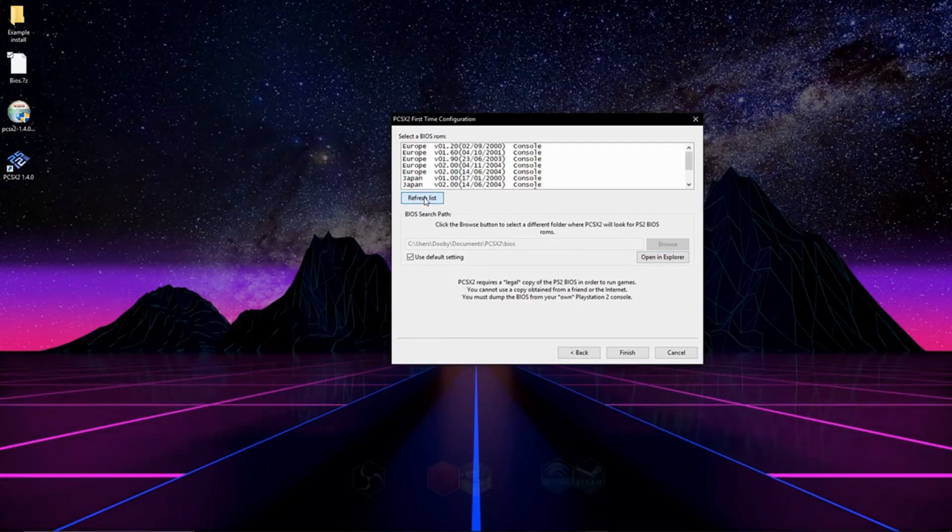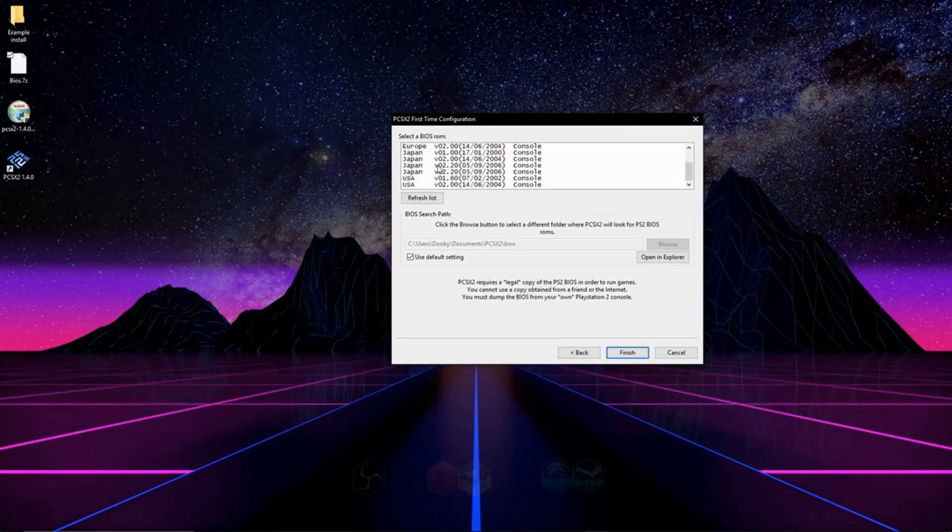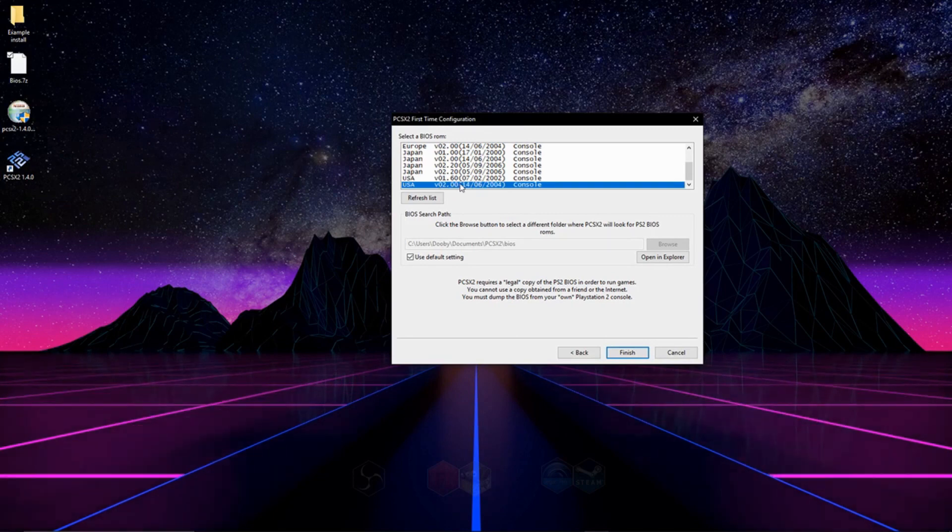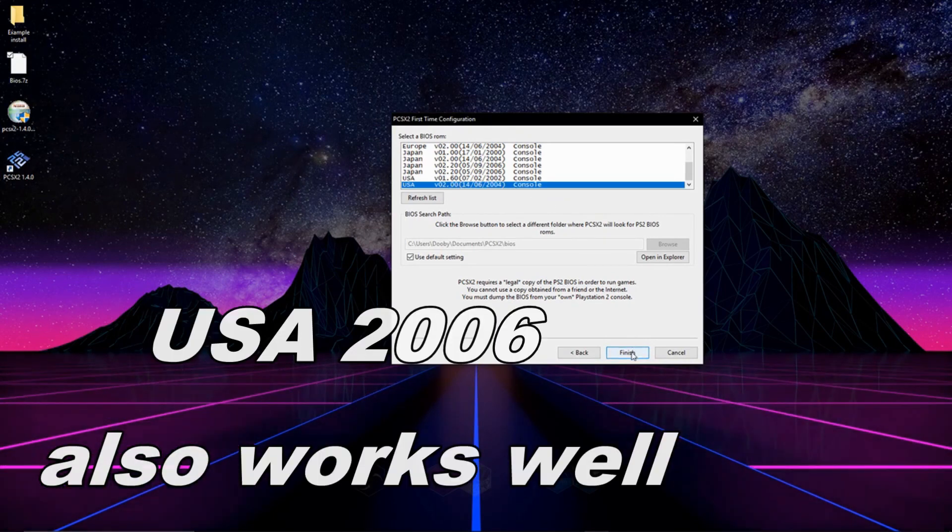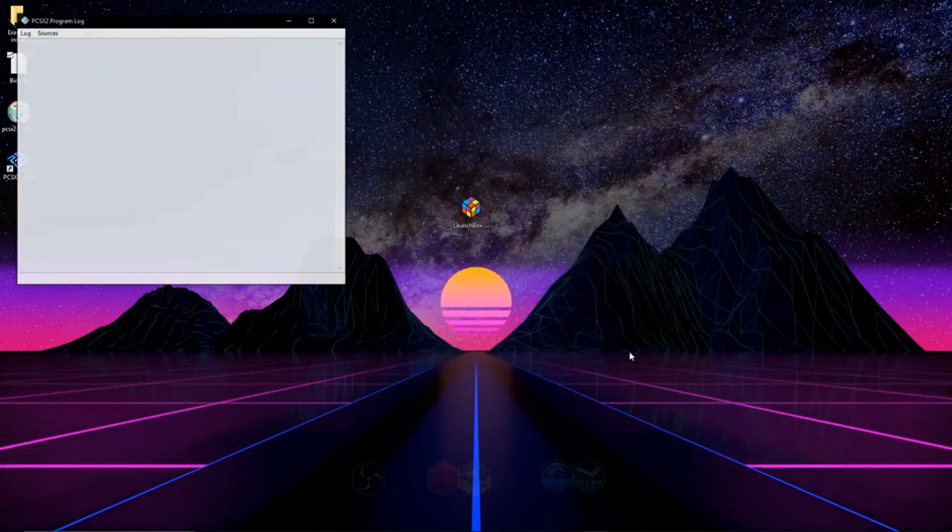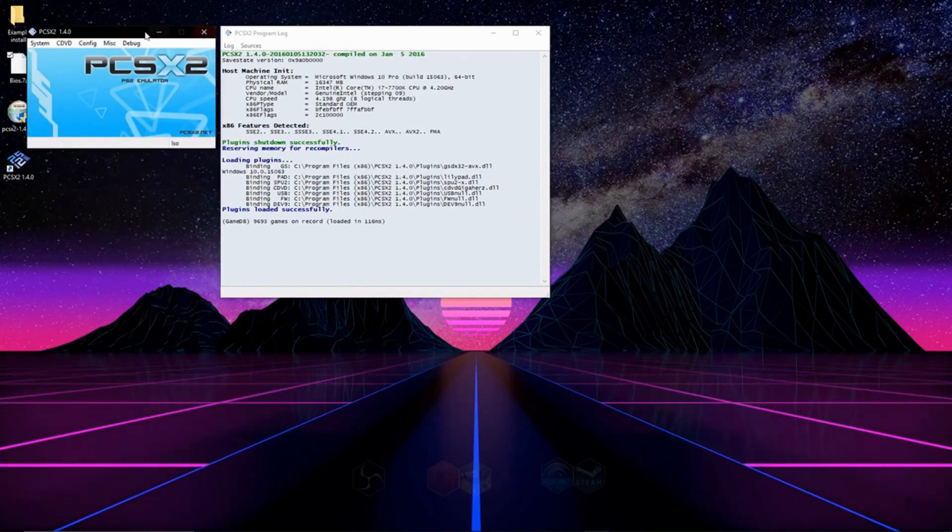We're going to hit refresh list, and you'll see all the BIOSes here. I always go with USA, the 2004 one, right there. It's always worked really well for me. So then we're going to hit finish.